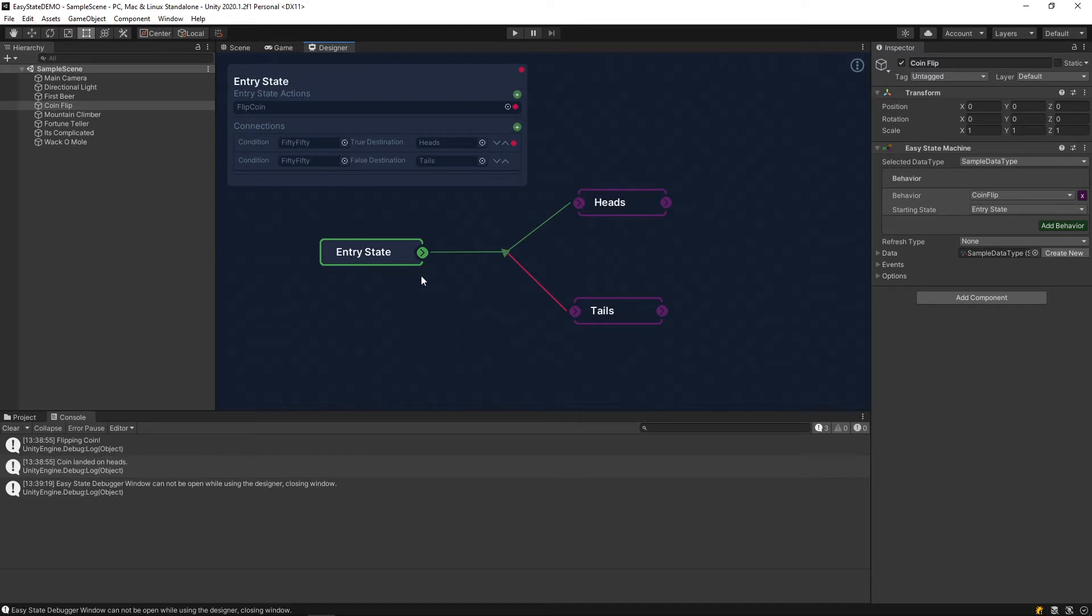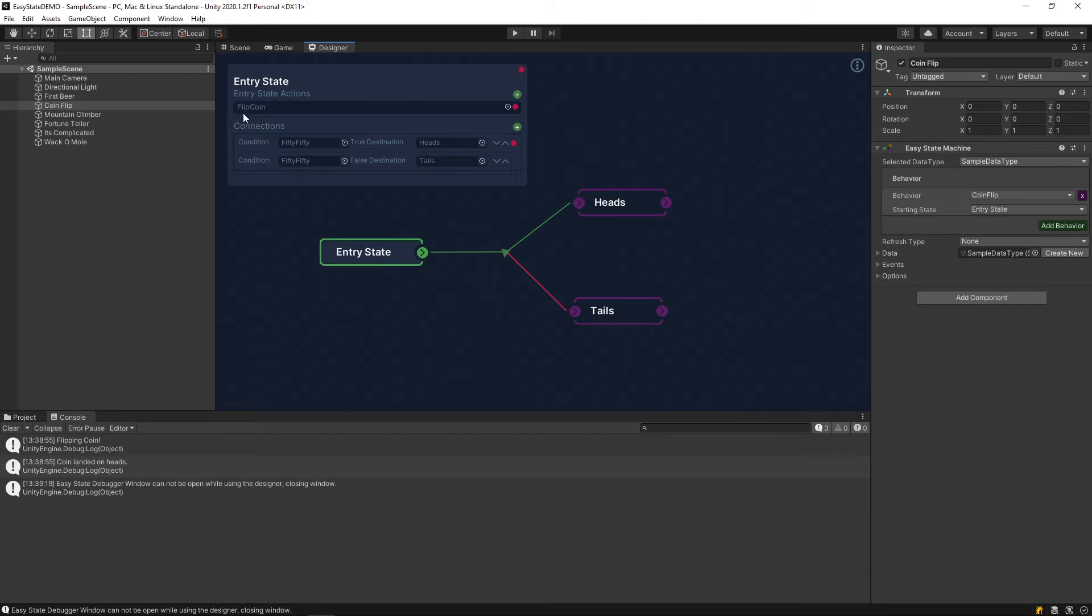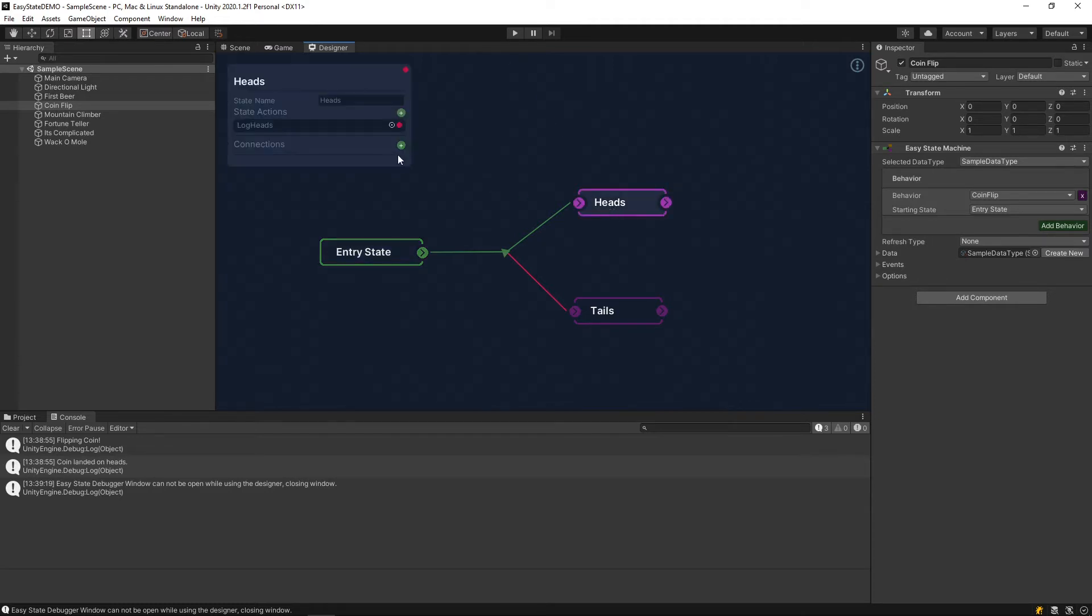You can double-click on entry state here, and you see that it has this condition, which is 50-50, with the destination here, true and false destinations. And you can see the action flip coin here. So all of that lines up to what you see in the debugger.